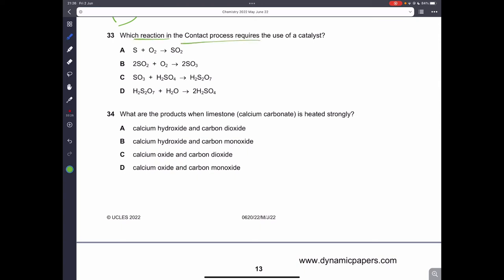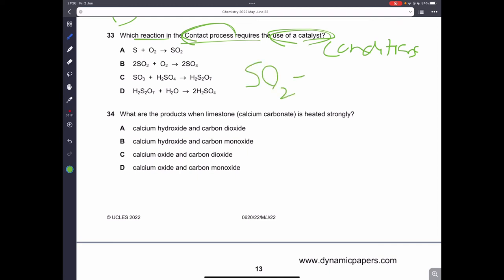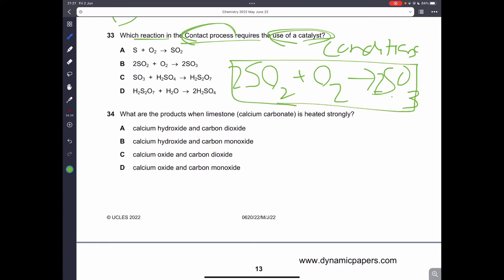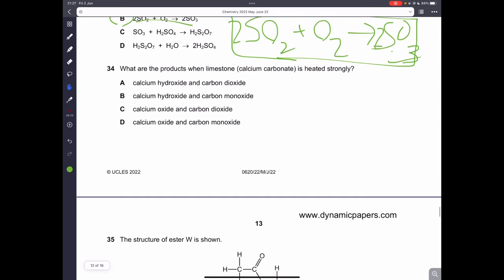Question thirty-three: which reaction in the contact process requires a catalyst? For this step of the contact process you need a catalyst, and you have to learn the step-by-step equations and conditions for both the contact process and the Haber process in IGCSE. So B is the correct answer.